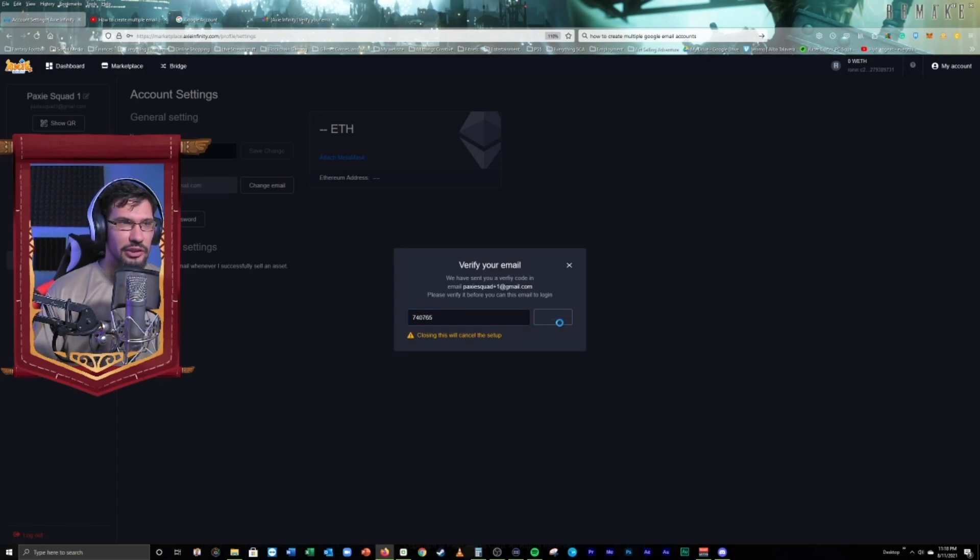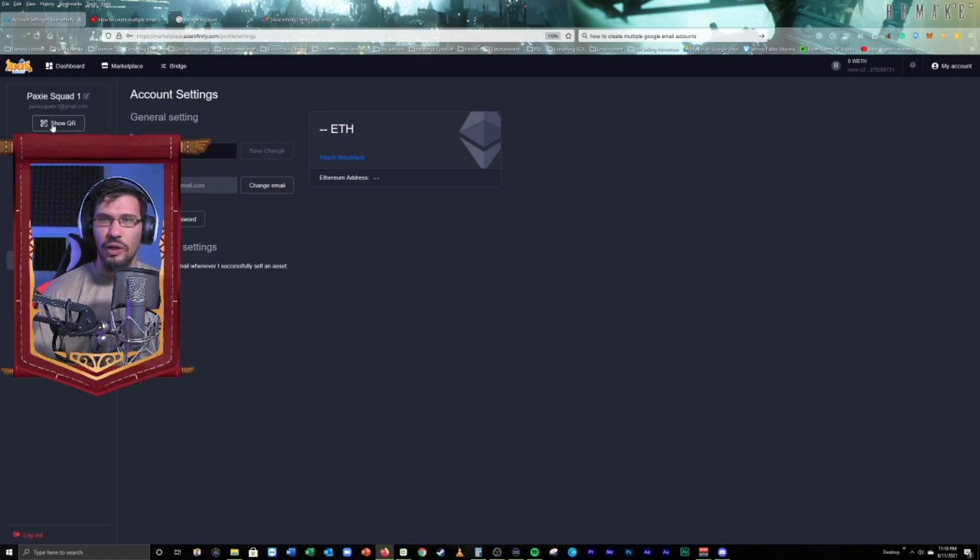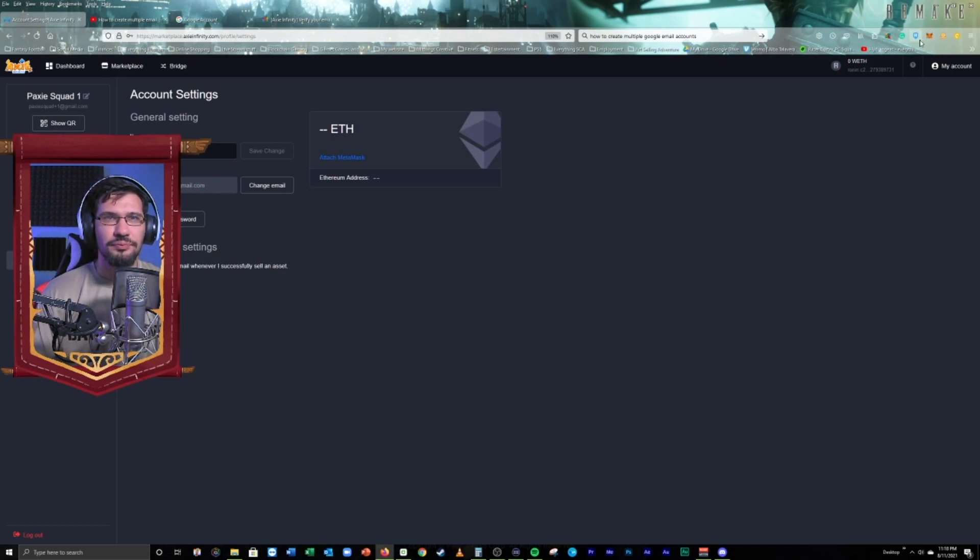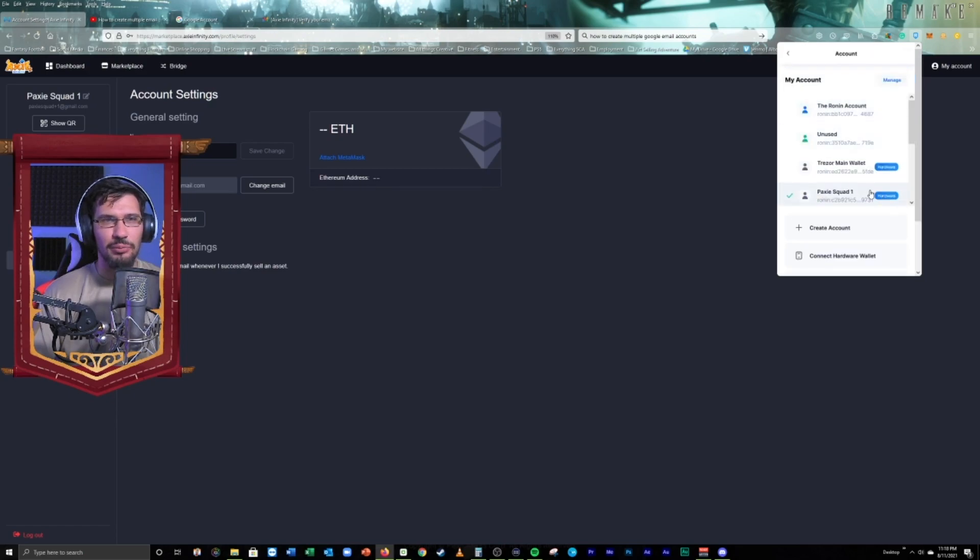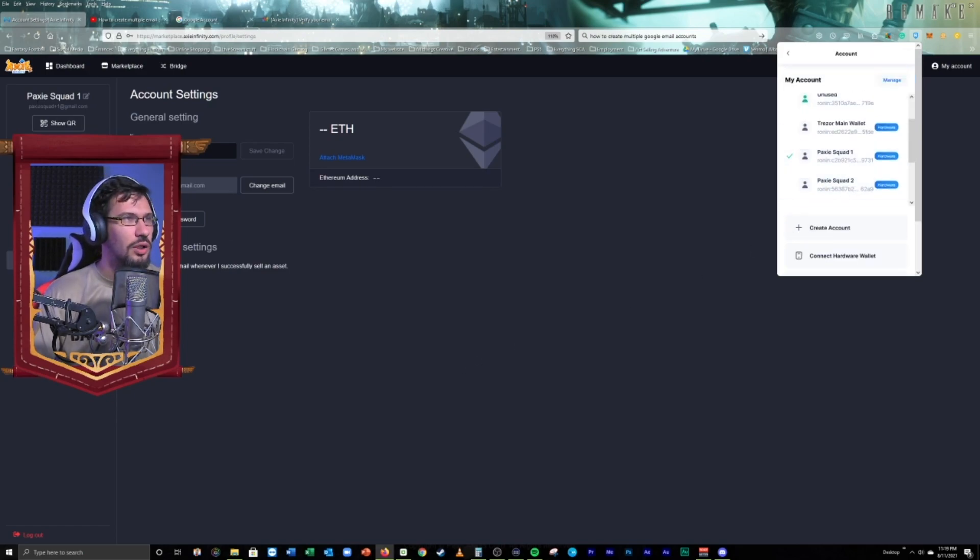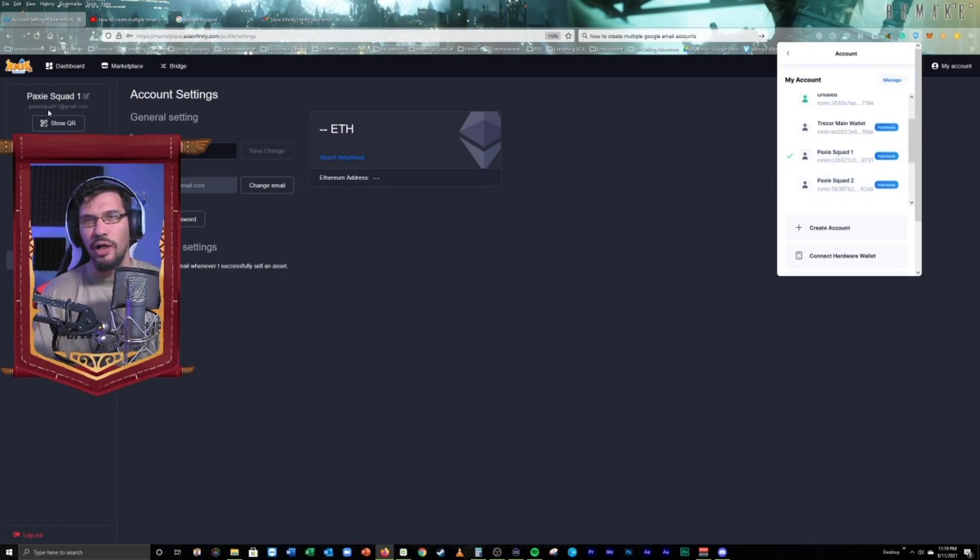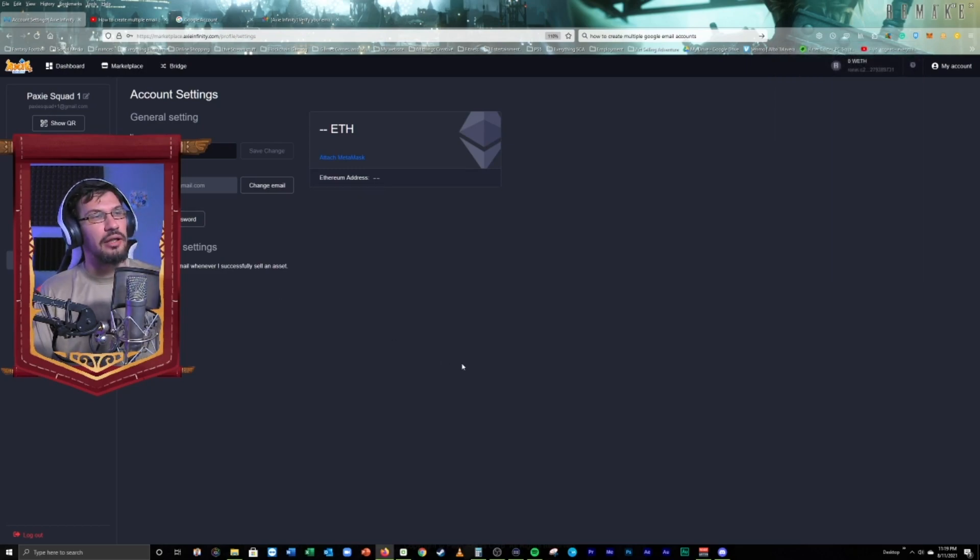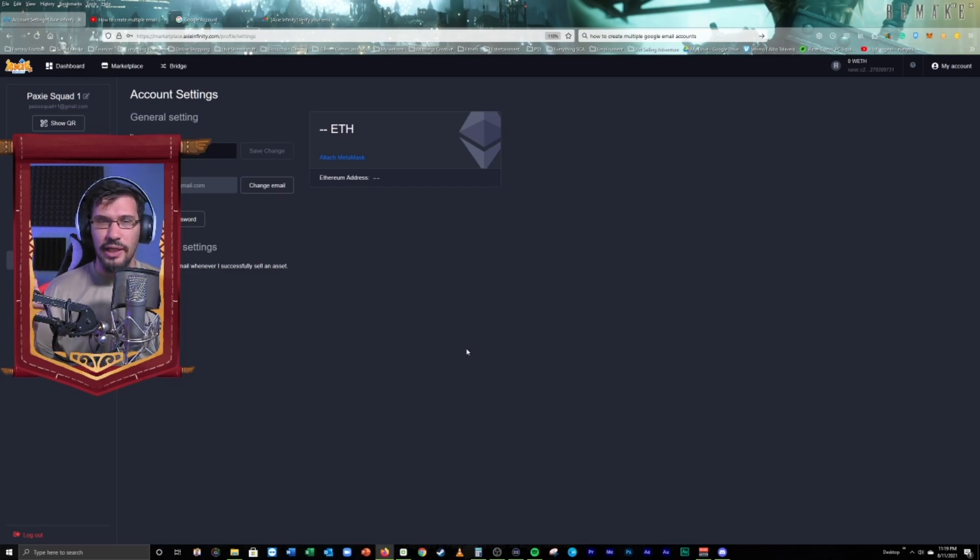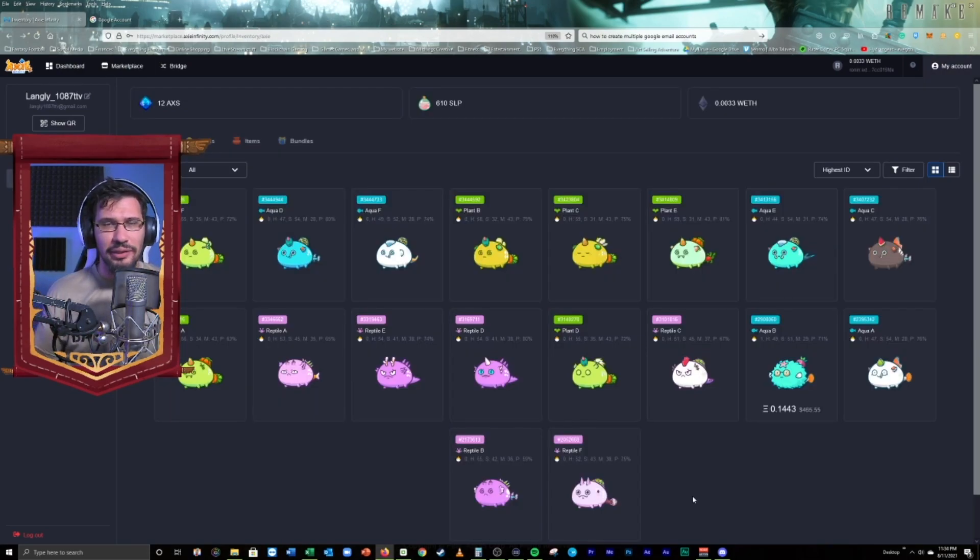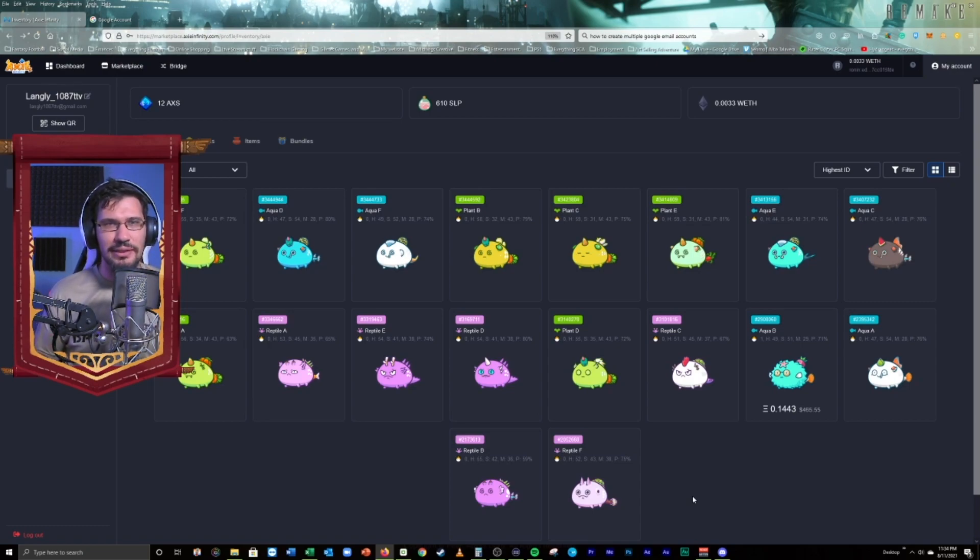You've got your email account made. You've got your PaxiSquad scholar account made. We've got it here. We've got it labeled. Nice and organized. PaxiSquad1. And we're all set. Now, we can send Axis to this account. Let's go ahead and do that. Why not? And now, we're just picking the Axis, sending them as a gift to the correct address that we want to send them to.